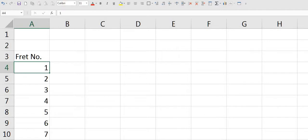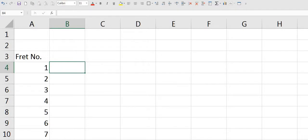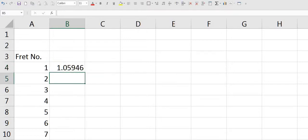Now we need to work out the 12th root of 2. So in cell B4 we type equals 2 to the power of, and that's Shift F6 on an English keyboard, open brackets, 1 slash 12, close brackets.